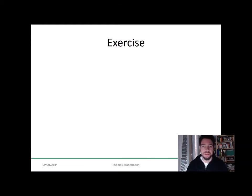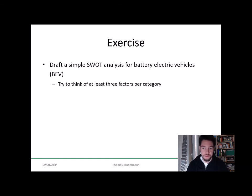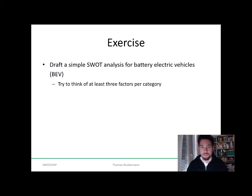I would like you to do a short exercise to test your understanding of SWOT analysis. Draft a simple SWOT analysis for battery electric vehicles. Try to think of at least three factors per SWOT category — so three strengths, three weaknesses, three opportunities, and three threats. You can also come up with more factors, but we need at least three for a follow-up exercise later.